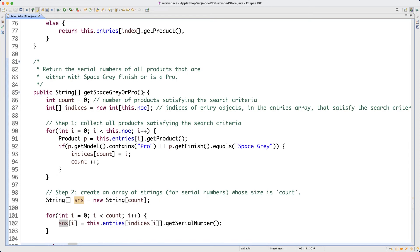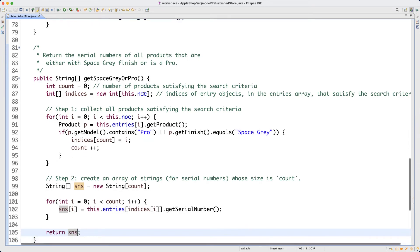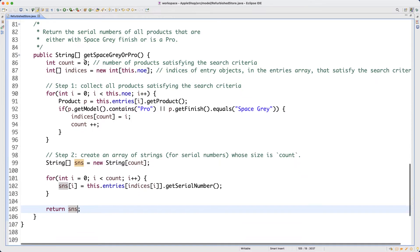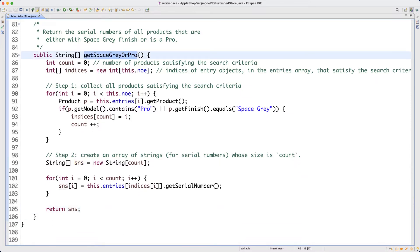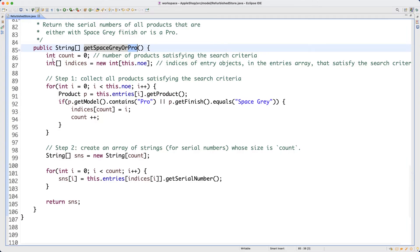Before the test case, let me do one more method quickly. Let's do some comparison. This method represents the search criteria — either it's a space gray finish or it's an iPad Pro. Now I want it to be both iPad Pro and space gray — a logical conjunction — to show you different logical operators.